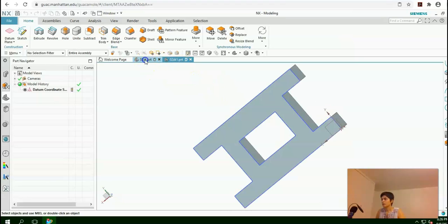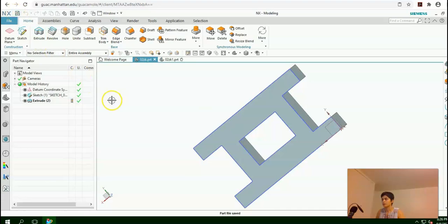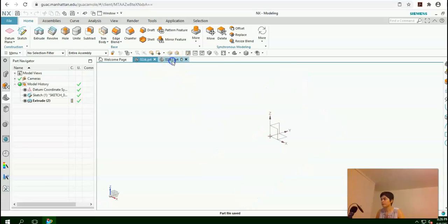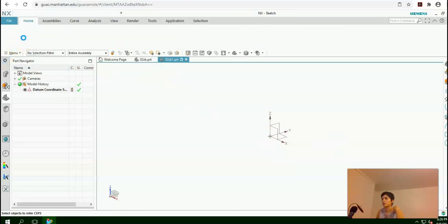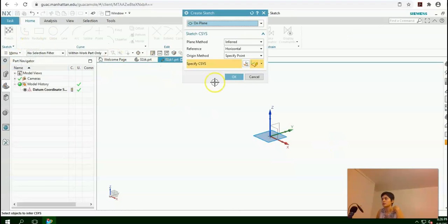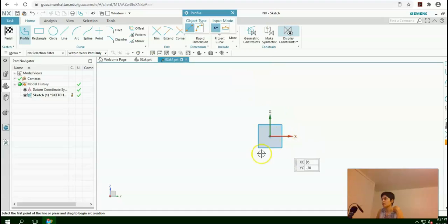Before continuing, here you need to save your file. I would save this and it will be saved on the desktop. Now in this new window, again select the Sketch. This time I'm going to select YZ as my datum plane. Press OK. Now we are on the YZ datum plane. Profile is selected by default.